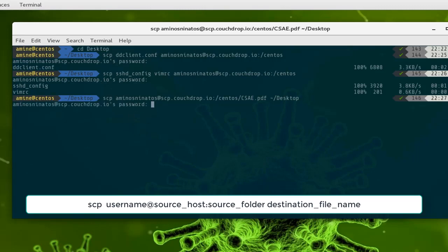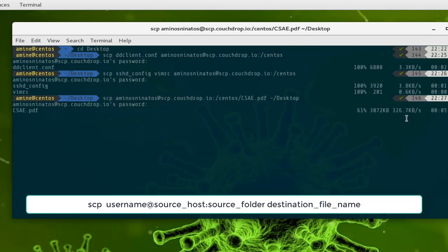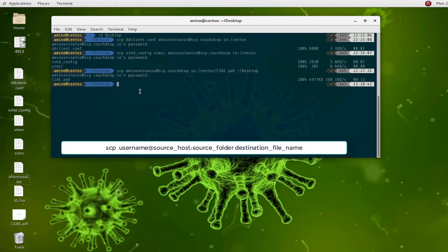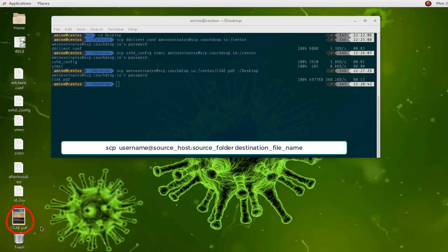I provide my credentials and now you can see the progression of the file downloading to my desktop — including the download speed and percentage. The PDF file has been successfully downloaded to my desktop and you can see it there.